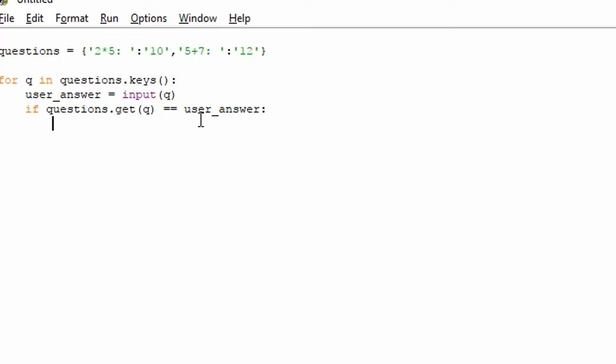And we'll print correct to say, yes, you've got it right. You have the right answer. And the user has inputted the correct answer. That's what we're going to do here. Correct, exclamation mark.